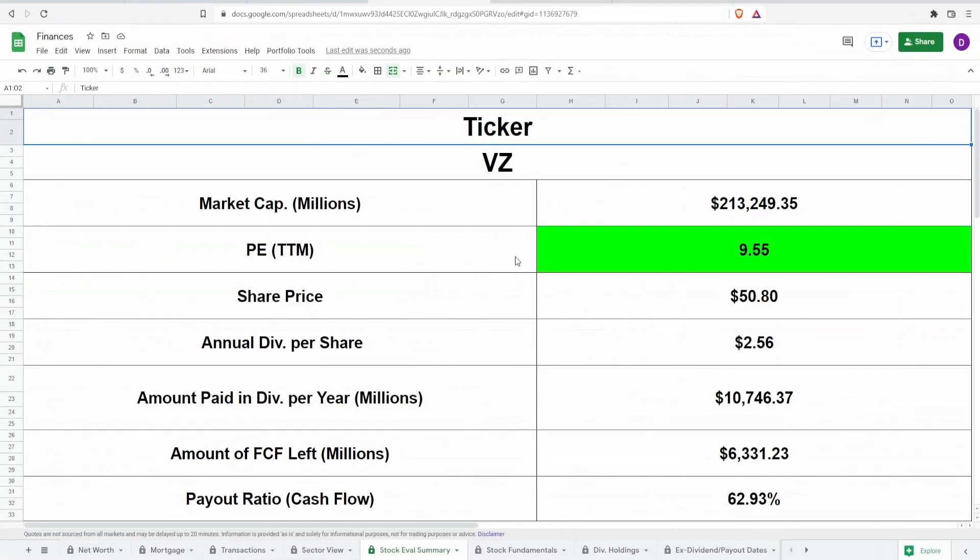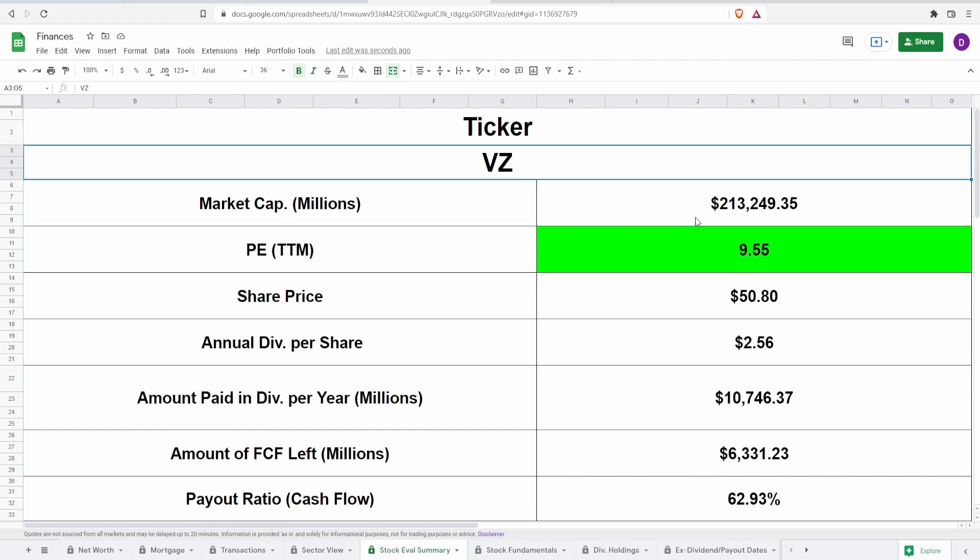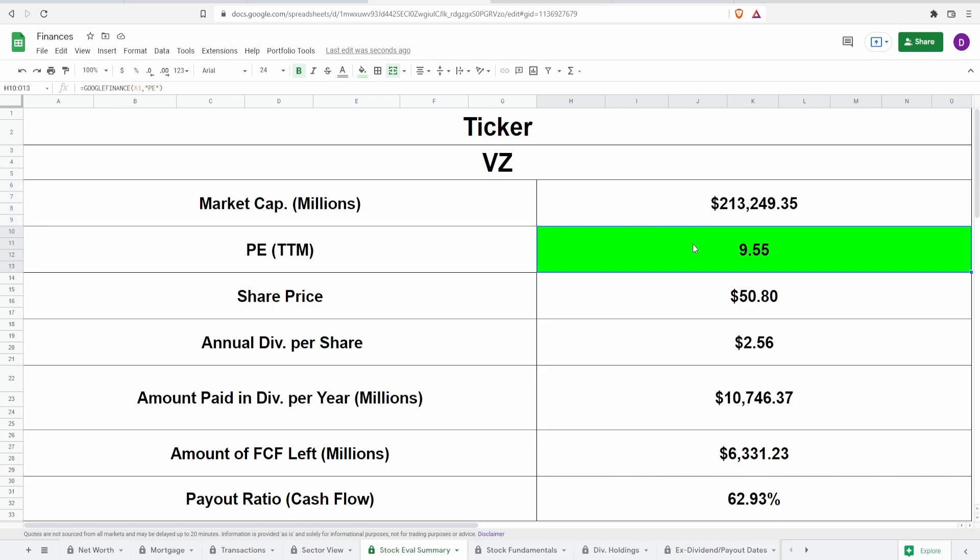Now let's come over here to the calculator. We got the ticker symbol VZ market cap of $213.3 billion PE of 9.55 guys, which is very, very cheap at the current share price of $50.80. I'm actually pretty surprised by this. I did not realize that they fell to $50.80. I wish I would've bought this when this happened because I actually would've bought significantly more into Verizon. But nonetheless, just based on their earnings, this is pretty much telling me that this is a pretty good price. However, let's take a look at other metrics to make an even more accurate assumption.